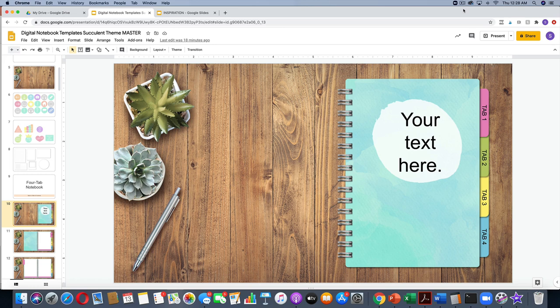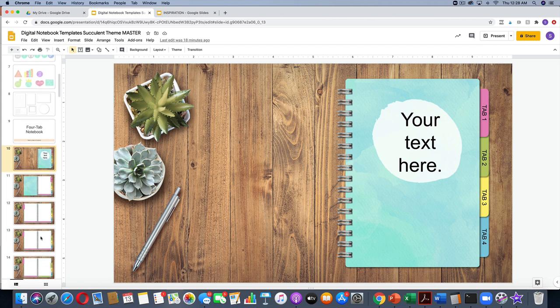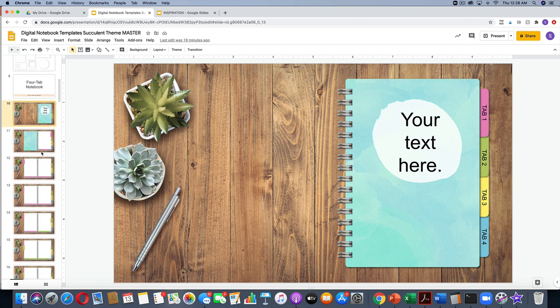Hi there, welcome to this tutorial for digital notebooks. This template is the succulent theme, so if you're using a different theme it might look a little bit different than this. However, all the things that I'm going to show you today will still be relevant to your theme.